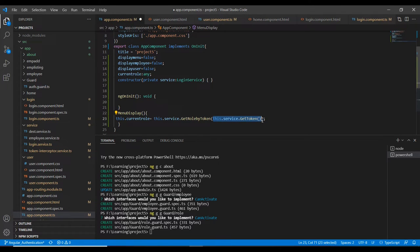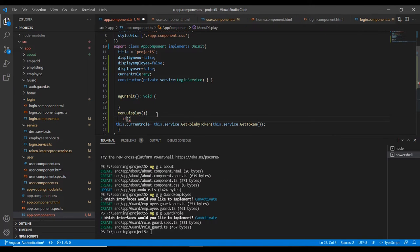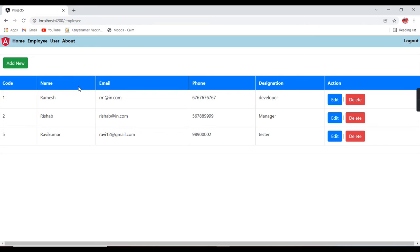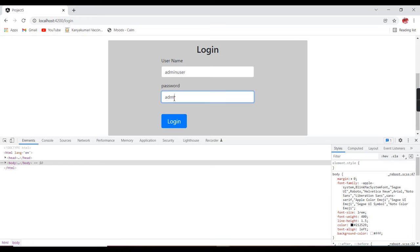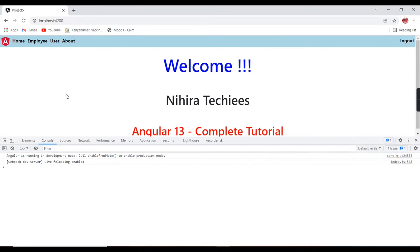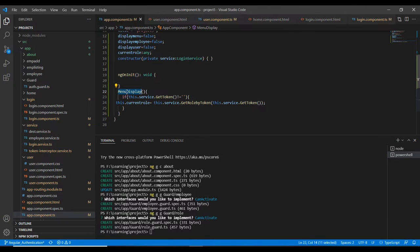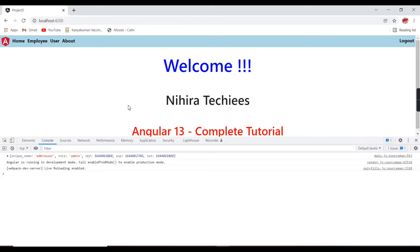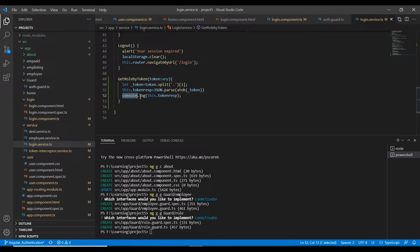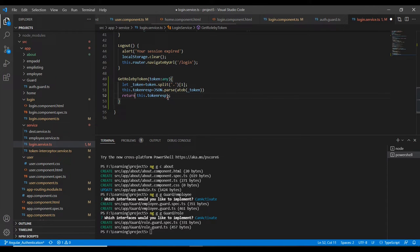Before calling get role by token, I need to verify whether the user is logged in or not — otherwise it will throw an error. If the token is not empty I will call this method. Let me try now with admin user. It's not loaded because we didn't call it in the ngOnInit method. After refreshing, we are getting the unique name, admin user, and role is admin. We can now return this role from the service.